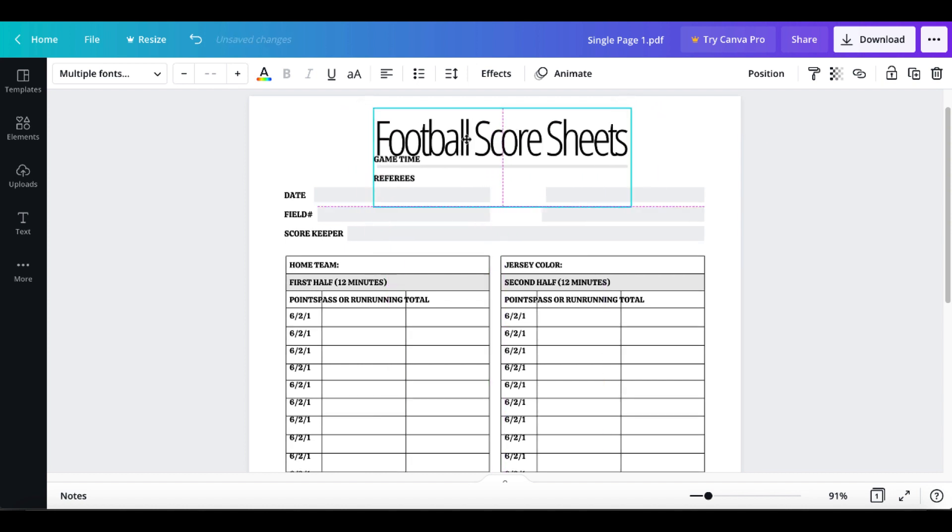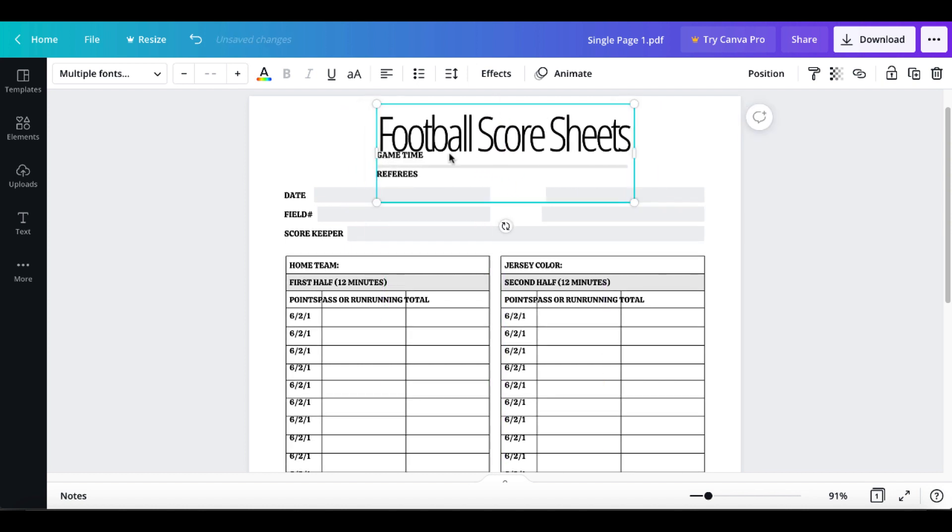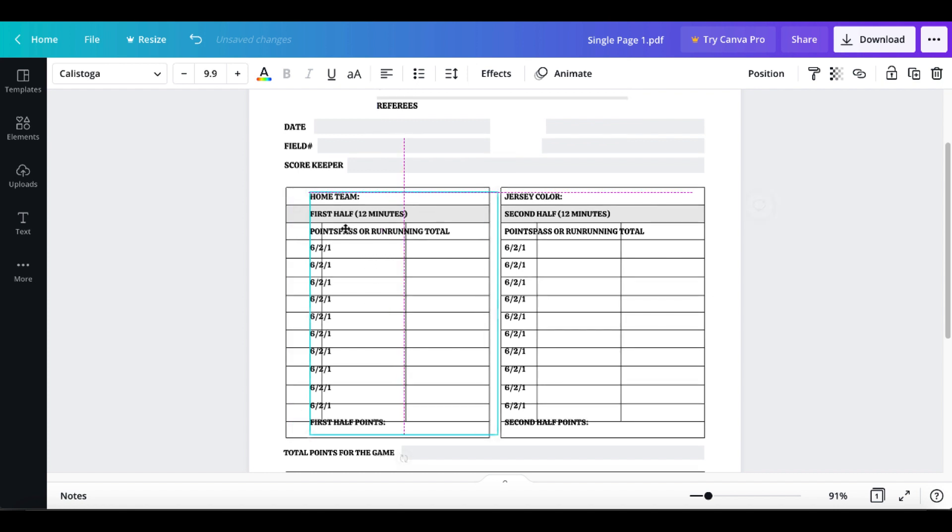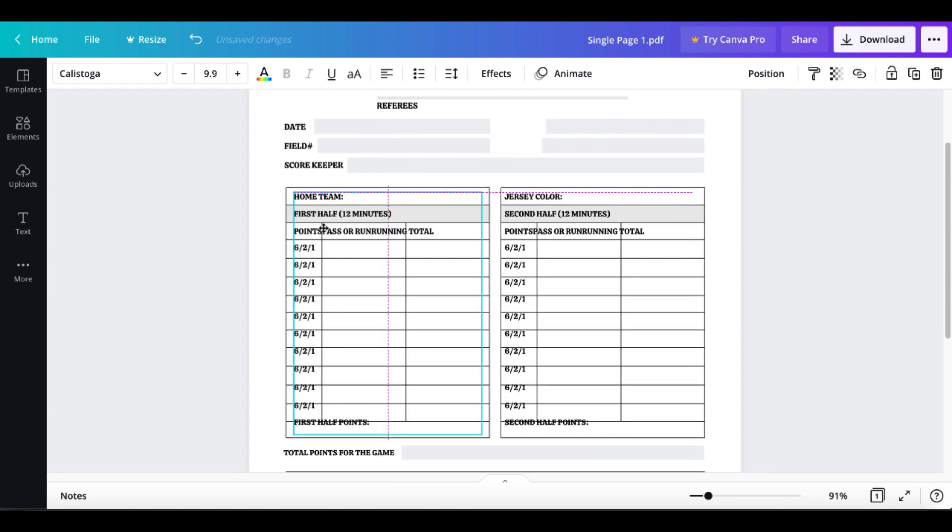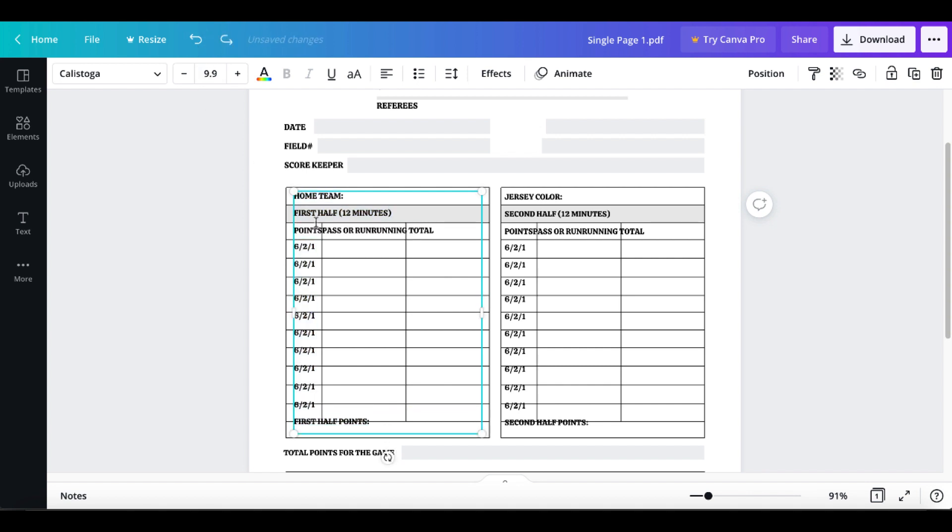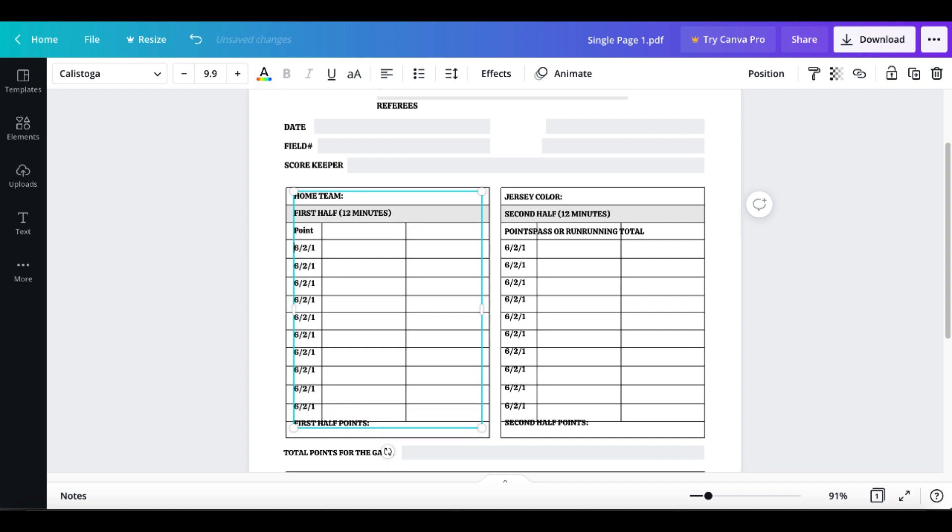But the idea here is not so much the fonts and the words that are on this page, it's the actual score sheet itself. You can see all of these need to be reformatted, so you can simply click on these, delete them, or click on this and say points.